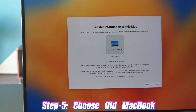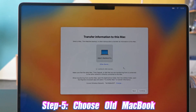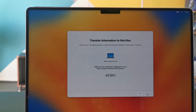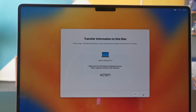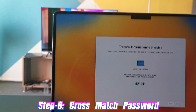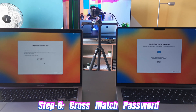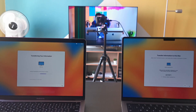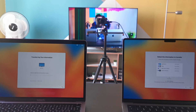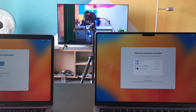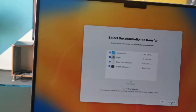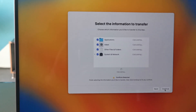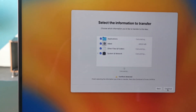Once that step is done, you will have the option to select your old MacBook on your new MacBook. After selecting it, press Continue. You will then need to cross-reference a password displayed on both MacBooks. After matching that password, press Continue on your old MacBook. It will take some time to scan for documents and applications, and on your new MacBook you will be presented with options to choose the files you want to transfer.